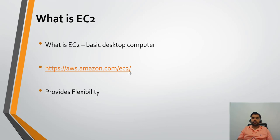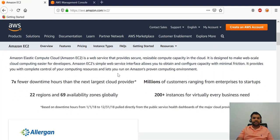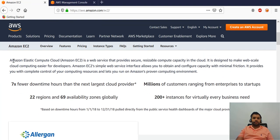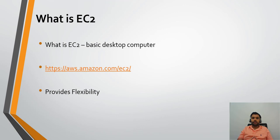The pricing differs depending on which option you choose. In simpler terms, EC2 is a basic desktop computer in the cloud. The official definition says: Amazon Elastic Compute Cloud is a web service that provides secure, reliable compute capacity in the cloud, designed to make web-scale cloud computing easier for developers. It provides you with complete control of your computing resources.